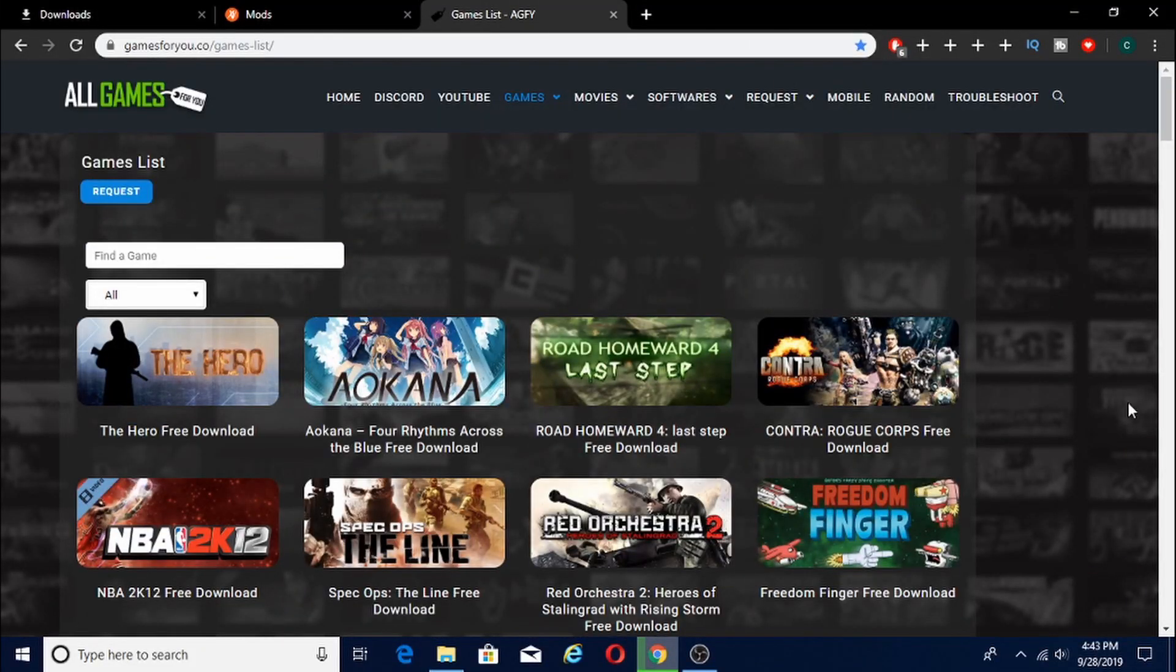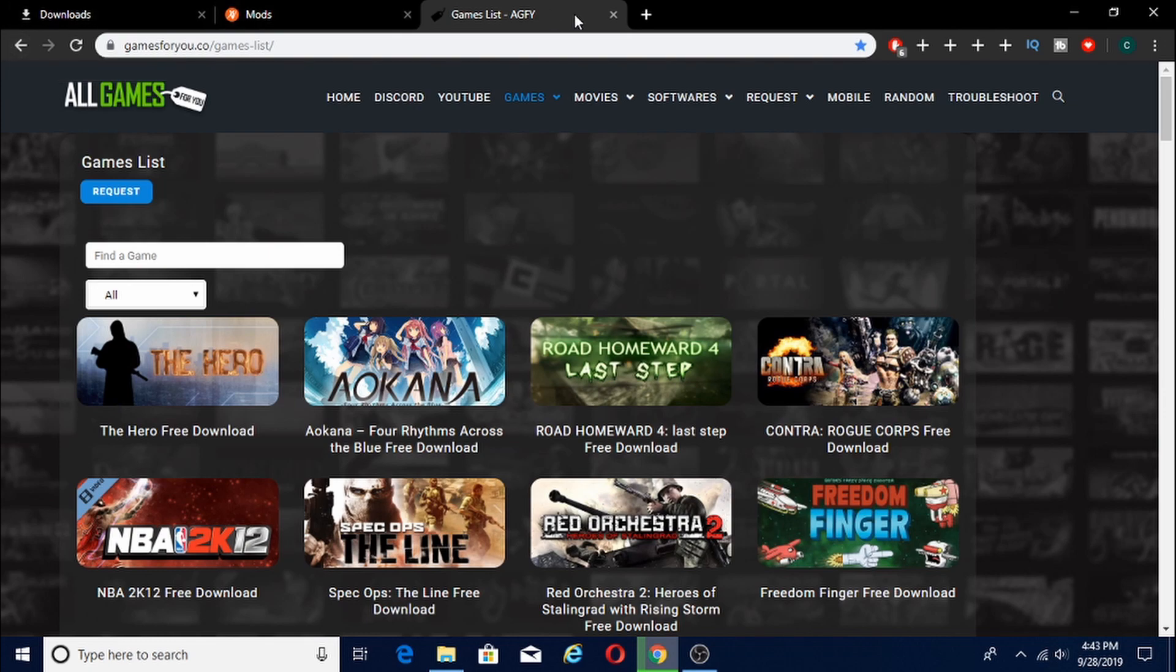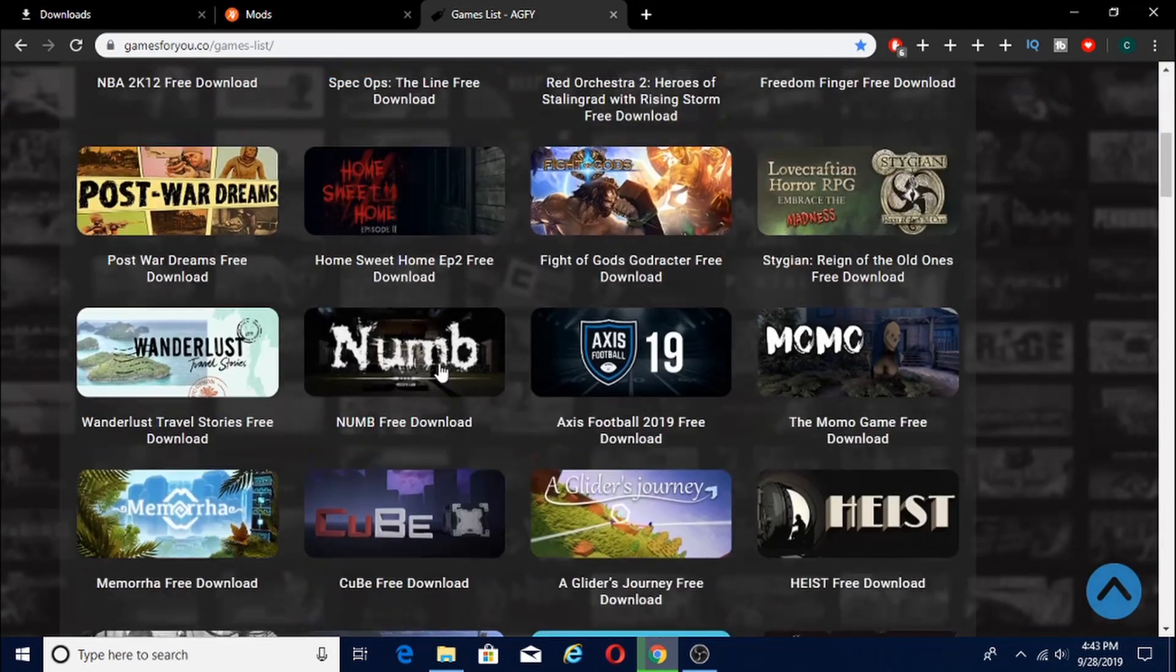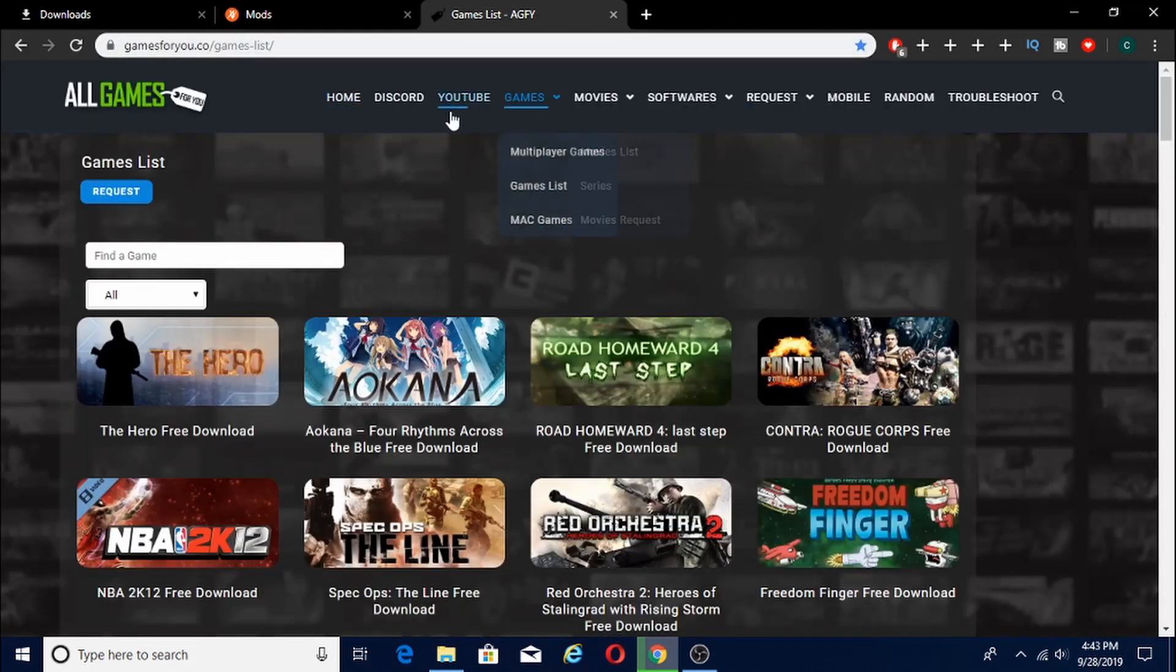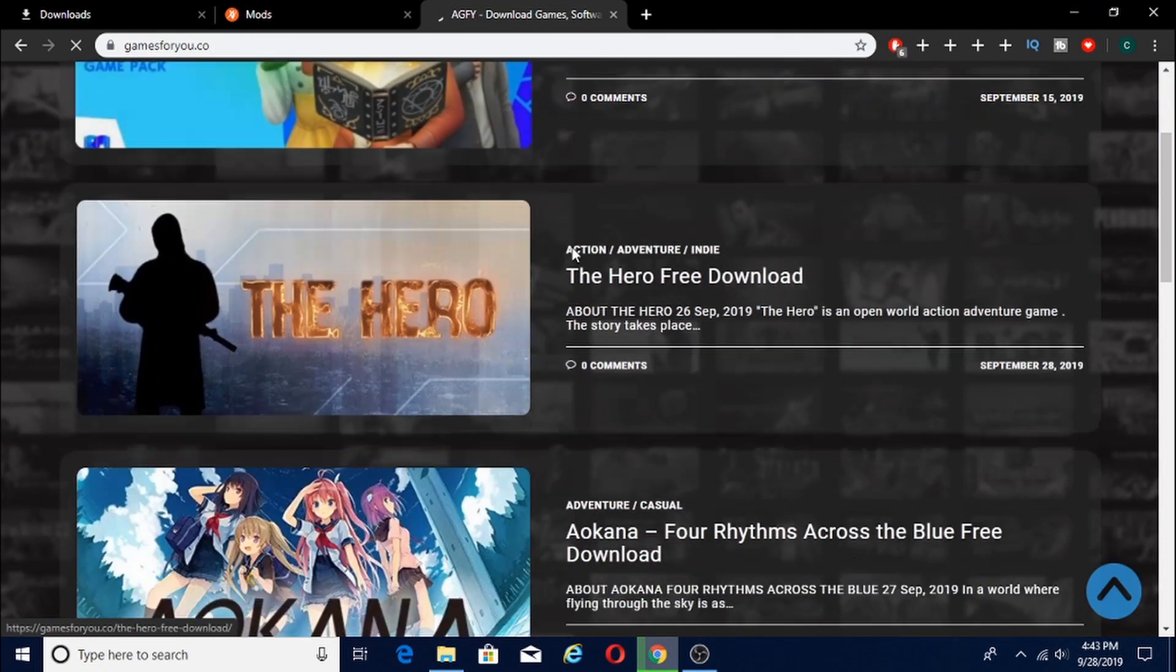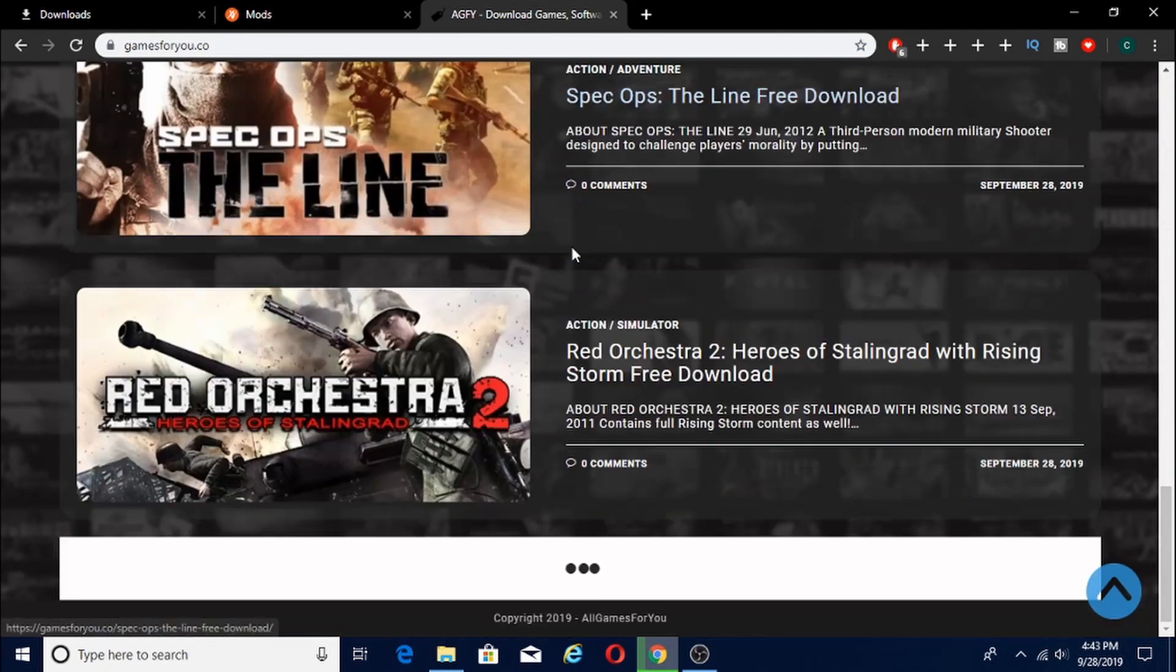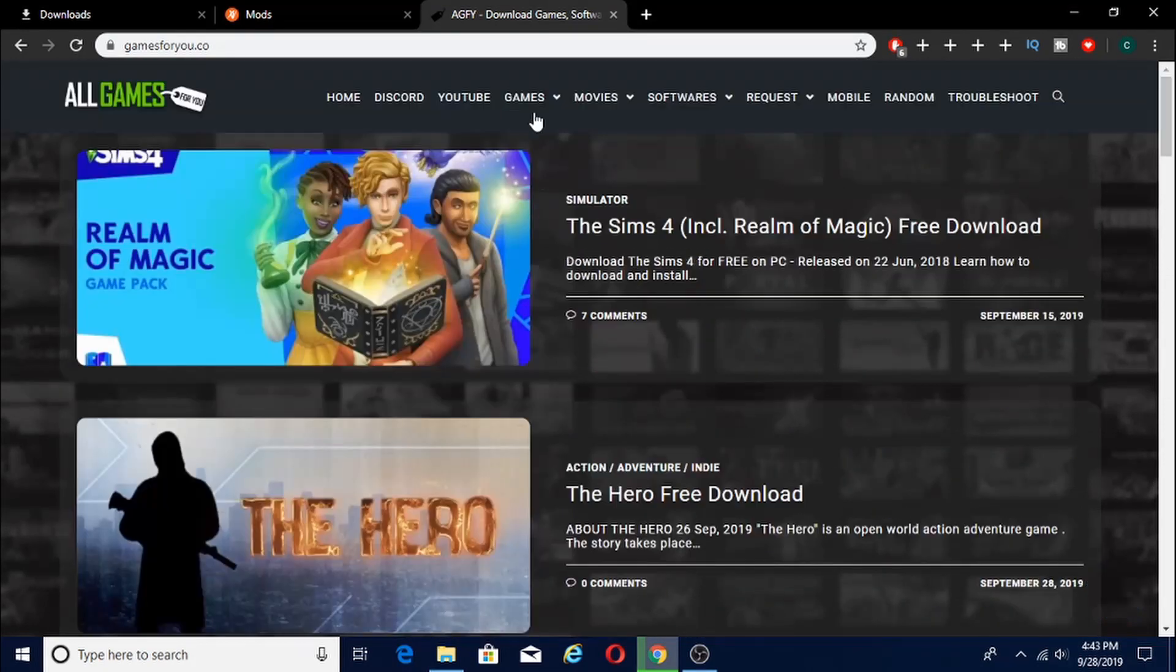So what you guys are going to want to do is go to this website called Games4U, or All Games4U. I'll leave a link down in the description so you guys can just click it. And what's going to happen is you guys are going to find this page, or you guys are probably going to be on the homepage. Obviously guys, there is a lot of ads. So when you click something like this, if you're at home, it shows you a few of the most recent games added.